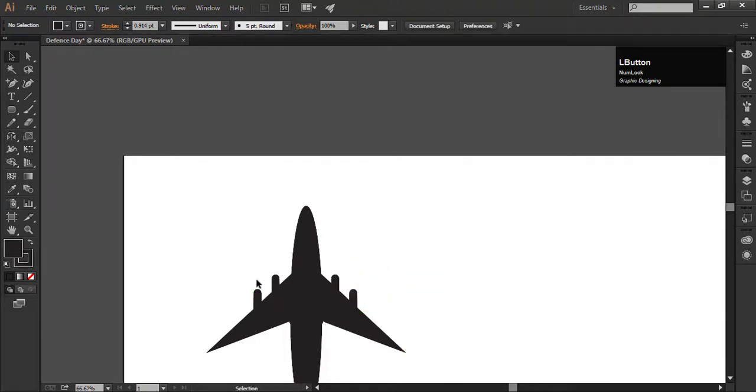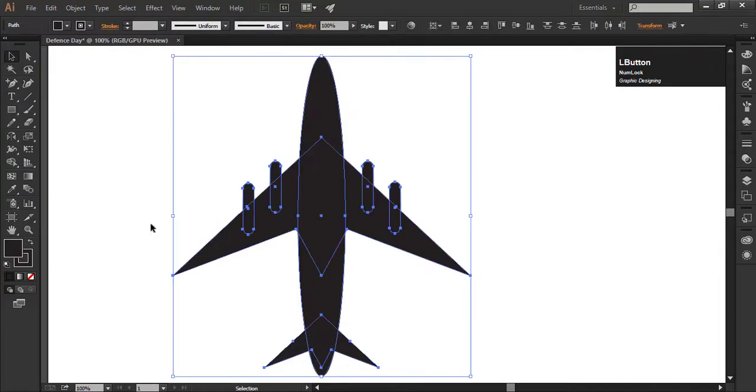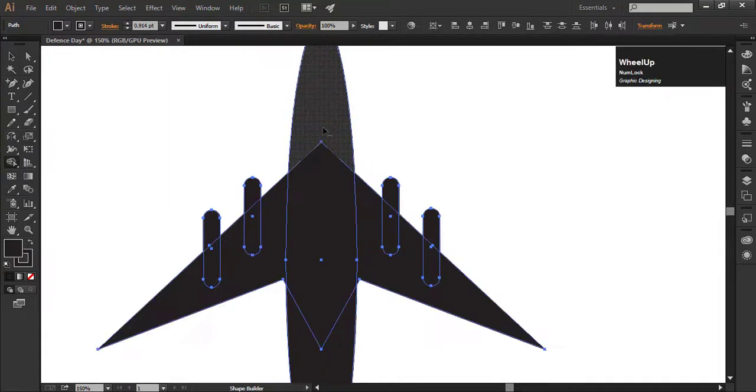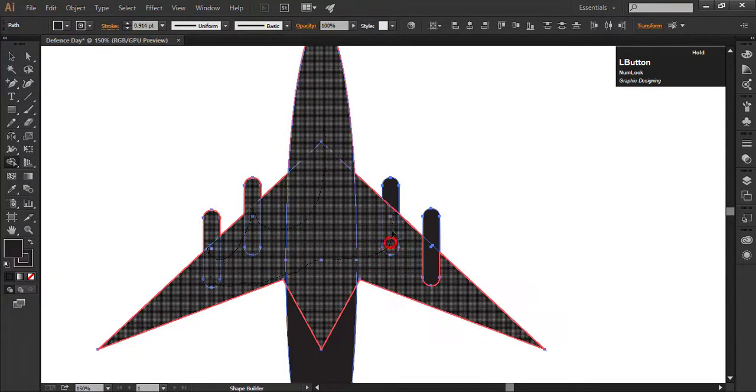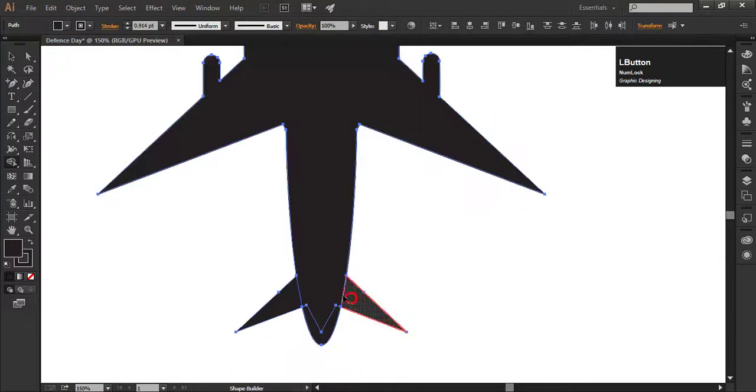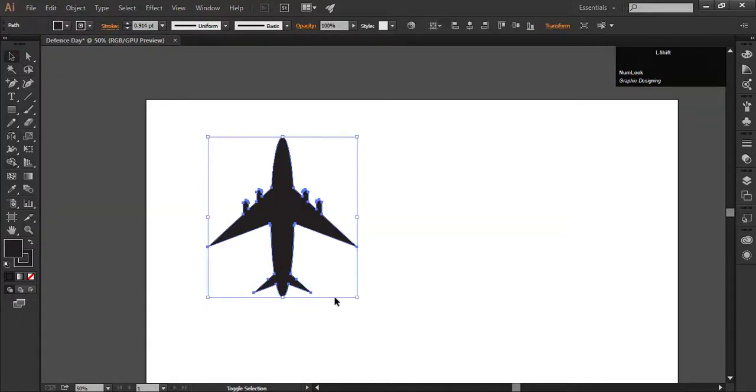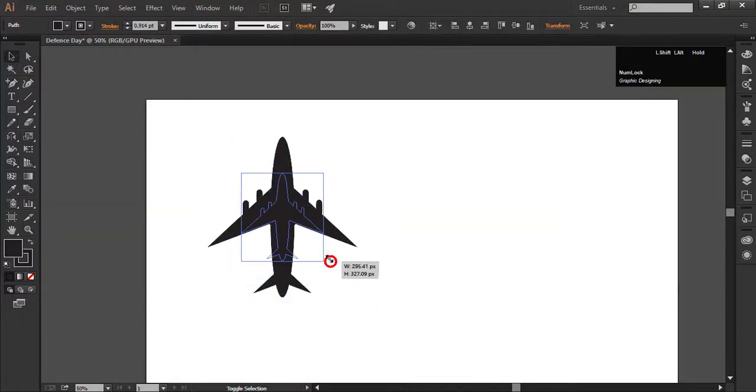Select all the shapes. Go to the shape builder tool and drag the mouse within the shape like this to delete the lines of the shape. It will convert all the shapes into one shape. Decrease the size and rotate it.